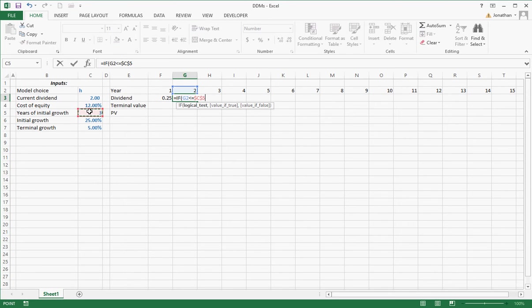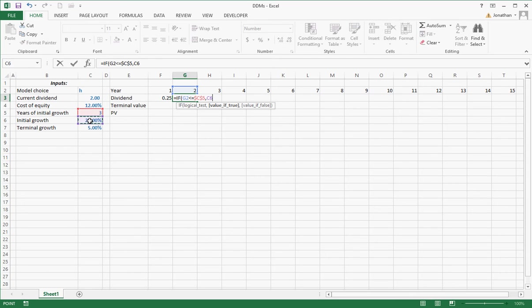If that's true, that we're less than or equal to the years of initial growth, I'm still using the initial growth. So that's C6. If it's not true, I started to step down.